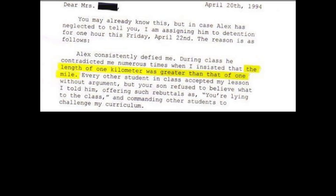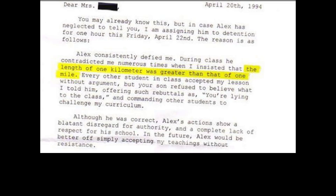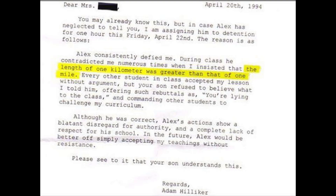You may already know this, but in case Alex has neglected to tell you, I'm assigning him detention for one hour this Friday, April 22nd. The reason is as follows: Alex consistently defied me during class — he contradicted me numerous times when I insisted that the length of one kilometer was greater than that of one mile. Every other student accepted my lesson without argument, but your son refused, offering rebuttals and commanding other students to challenge my curriculum. Although he was correct, Alex's actions show a blatant disregard for authority and a complete lack of respect for his school. In the future, Alex would be better off simply accepting my teachings without resistance.